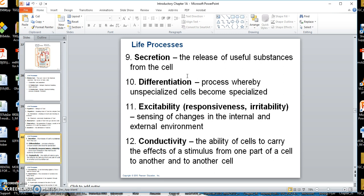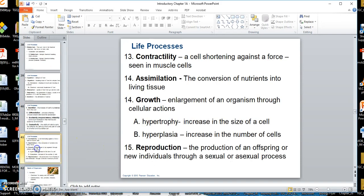Another life process is excitability — some books call it responsiveness or irritability — which is the ability to sense external stimuli. Then we have conductivity: just like with nerve and muscle, they can conduct an impulse, like going along an electric wire. Contractility, which you'd find in muscle, is the ability to shorten against a force.